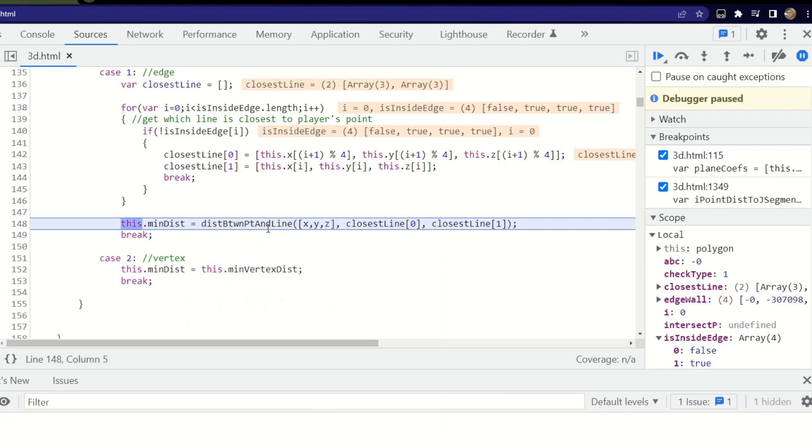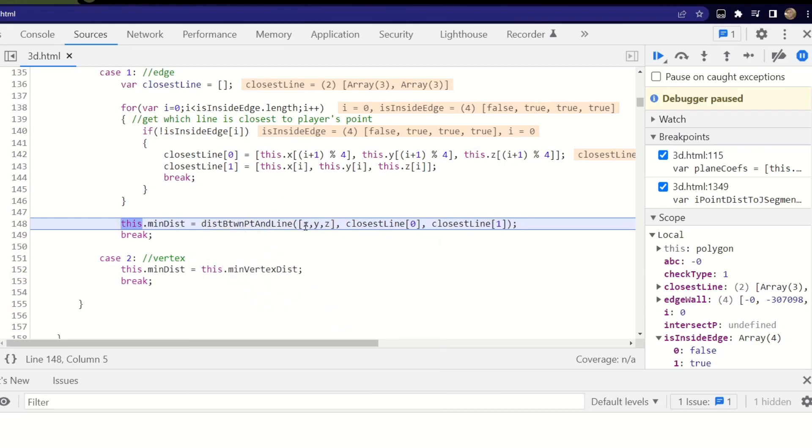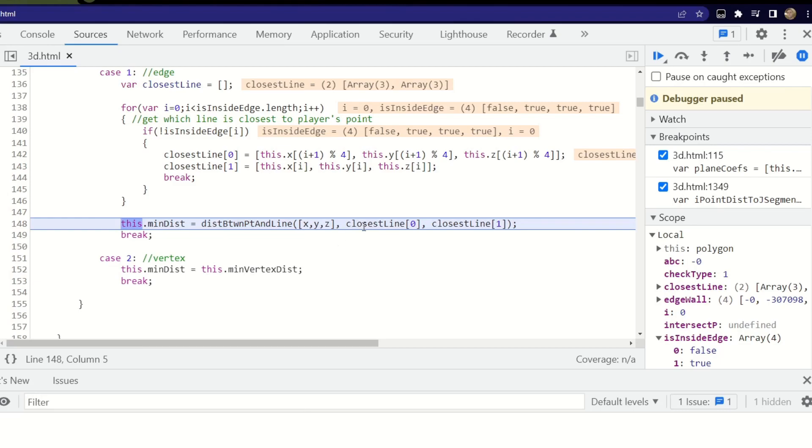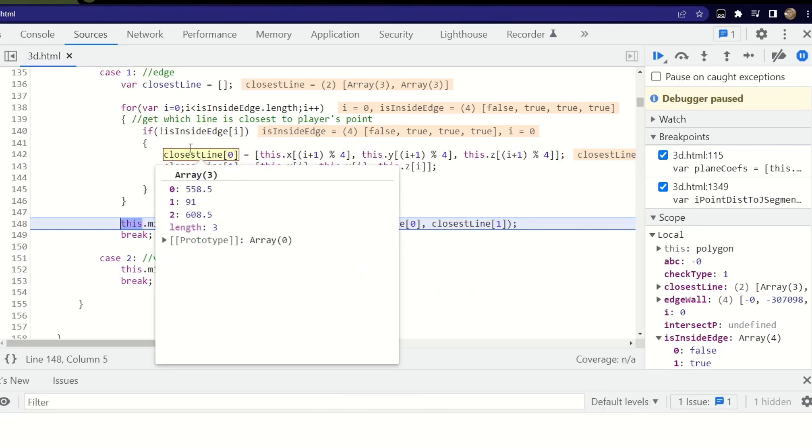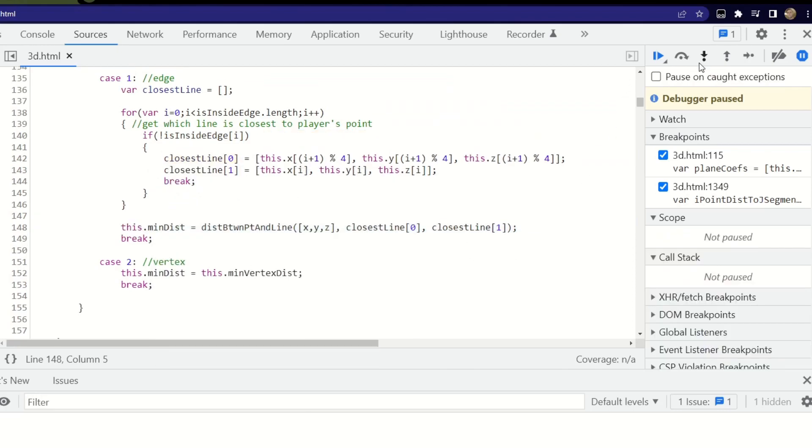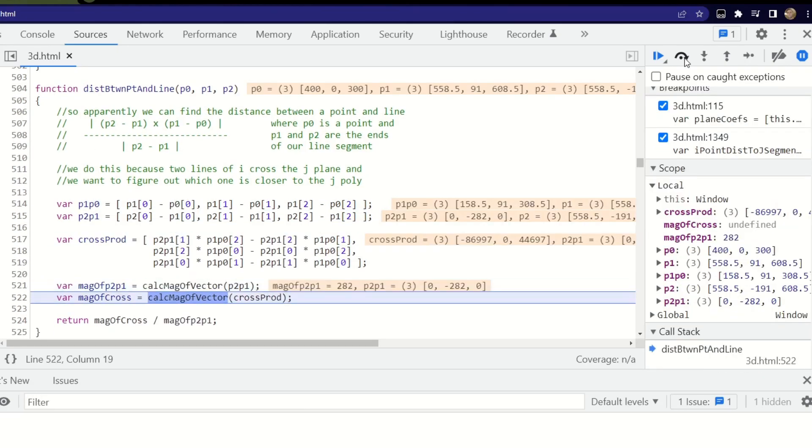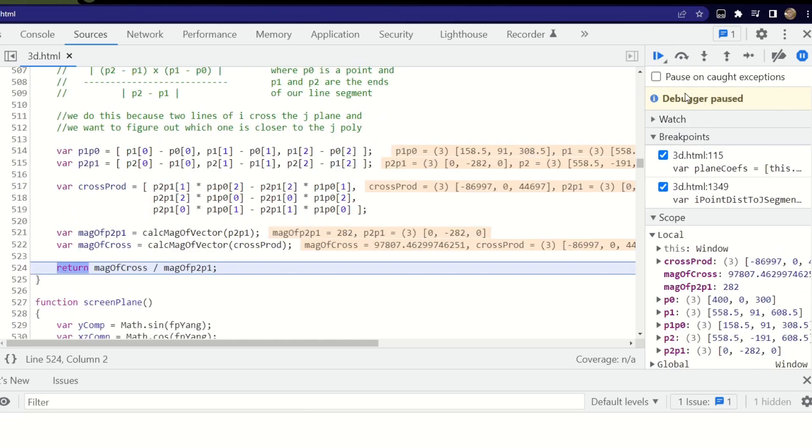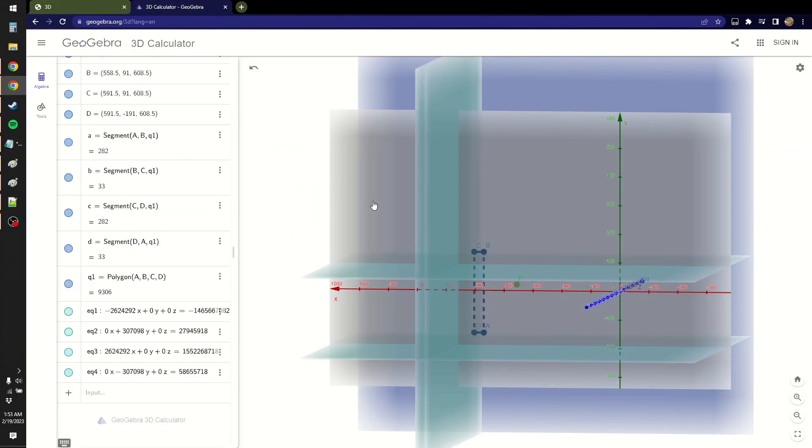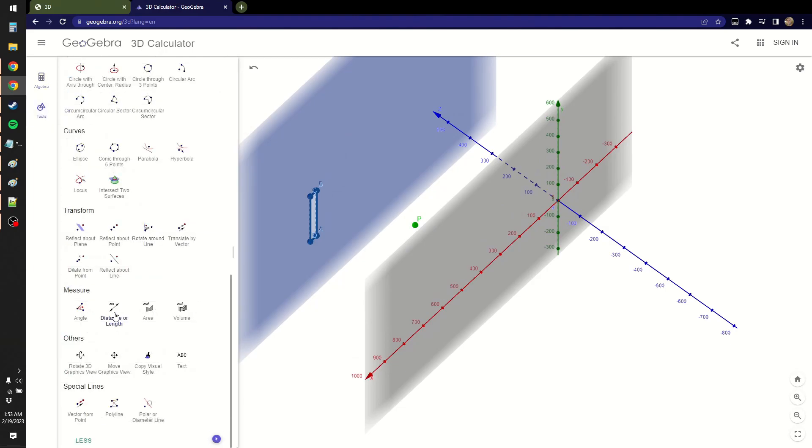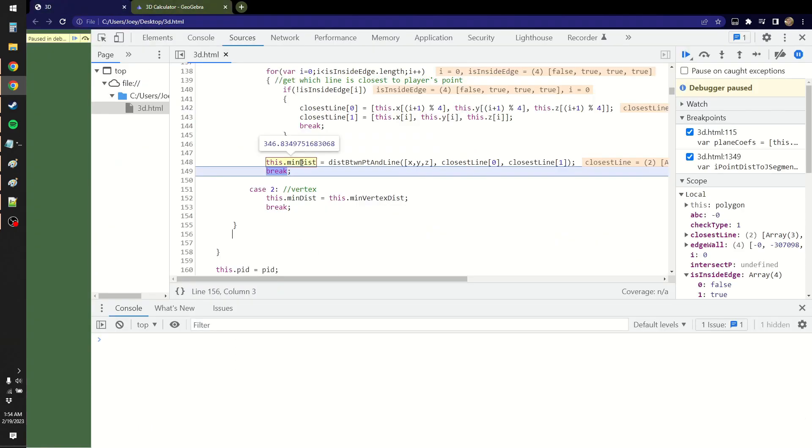So closest line 01 is a line segment formed by these two points. In this case, this is where it's AB. And now I created this function distance between point and line. Our point is XYZ, which is the player's position. And then the line is formed by the line segment of these two points that we just got. So let's jump into that function. And this code is pretty much verbatim applying this formula up here. So it goes through everything. It does some division. And you can see that the return value got back was 346.83. And as a sanity check, I can check the distance or length by clicking on P and then clicking on about here. And it tells me that it's 346.83.